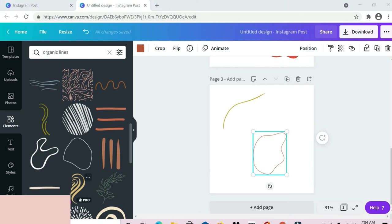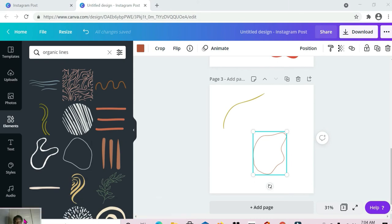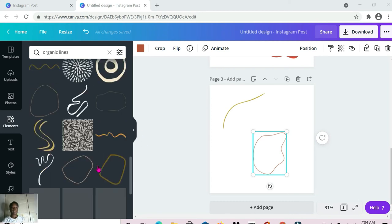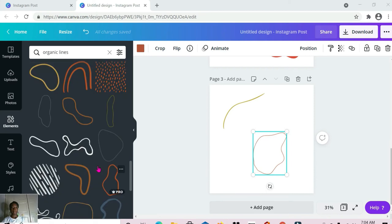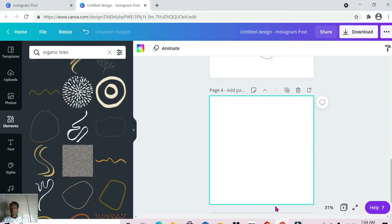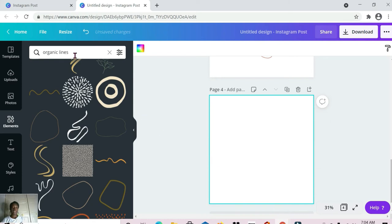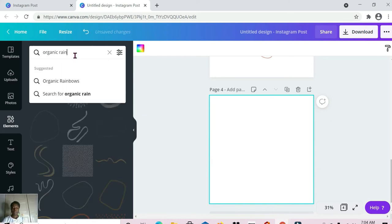Let me minimize this some more. This is what we have for organic lines.